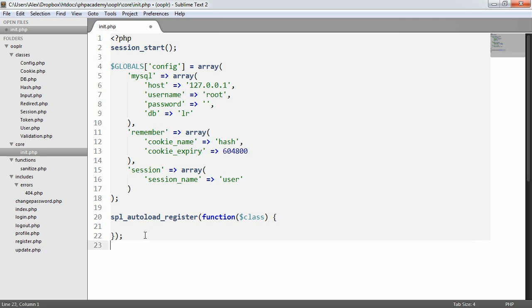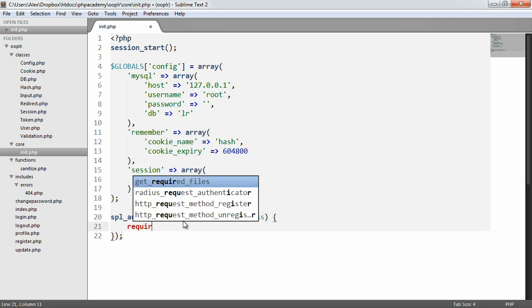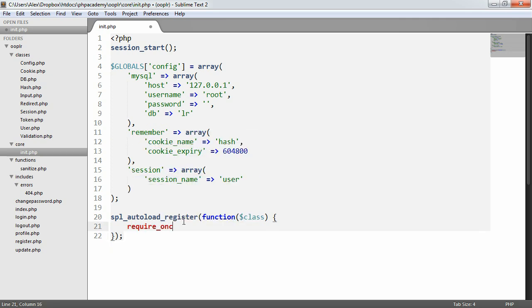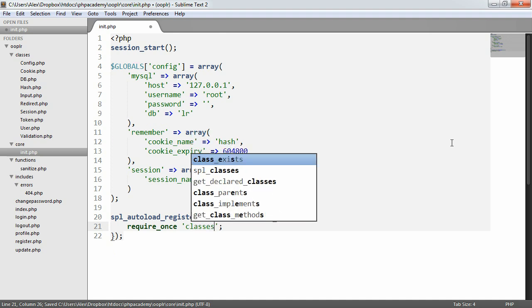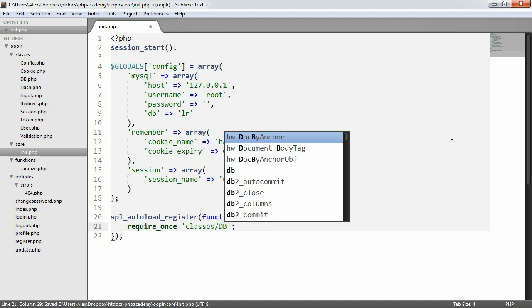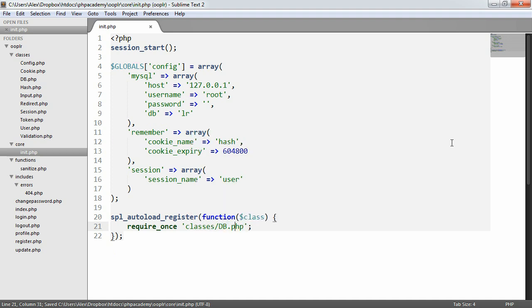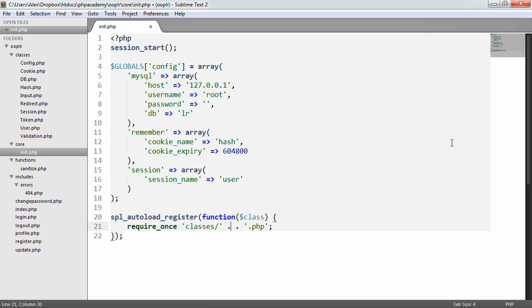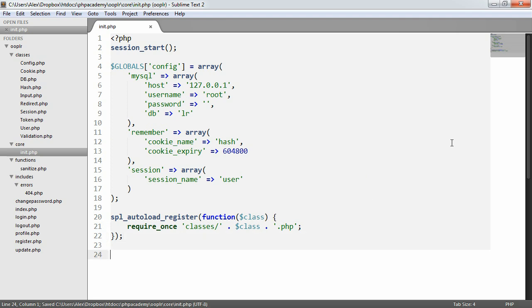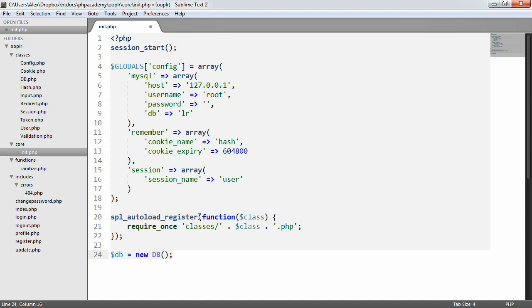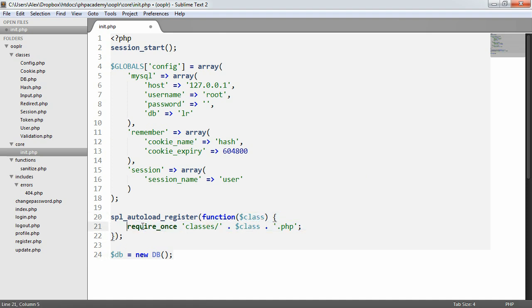So traditionally we'd do classes forward slash db.php, but we replace db with the name of the class. So we just concatenate on class. So now when we do something like db equals new db, this is called, this function's called, this represents db and we require in db.